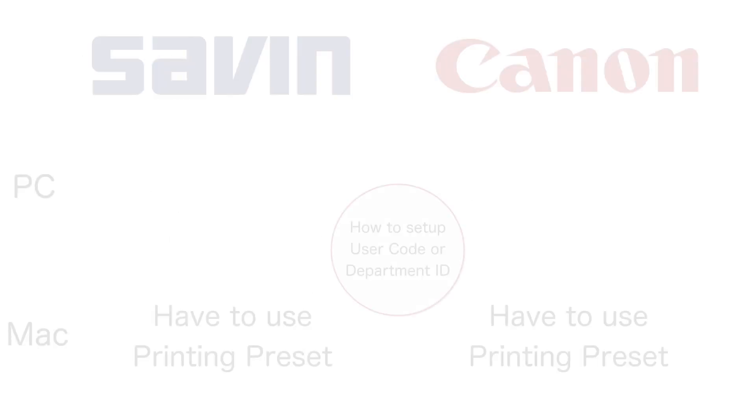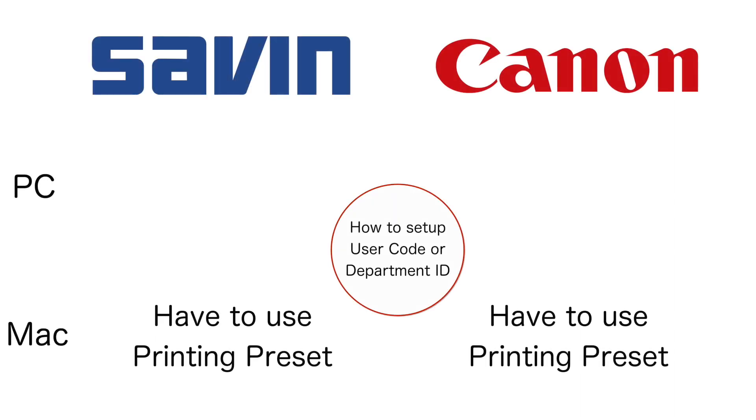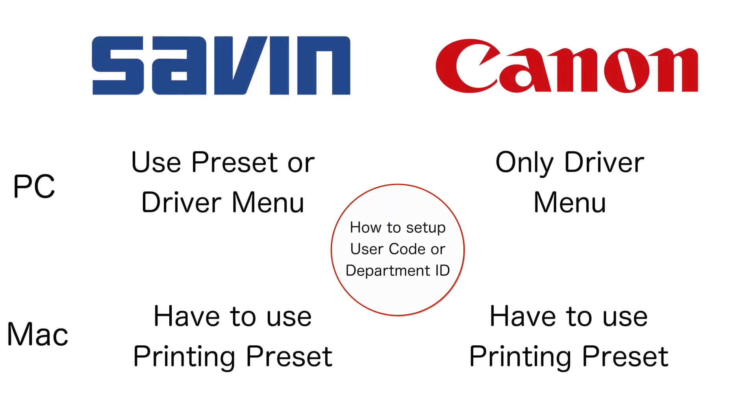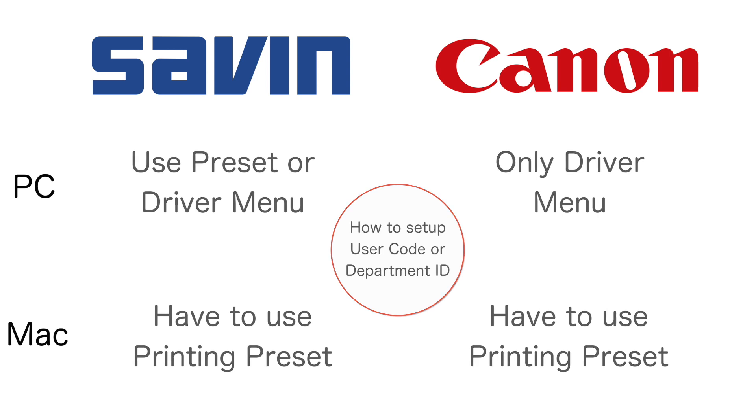To go even deeper into setting up user authentication on PC, if installing a Sabin driver on PC, you can set up your user code as part of a preset. If installing a Canon driver on PC, however, you must use a separate menu to type in your department ID.